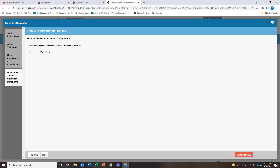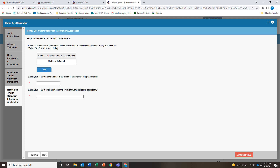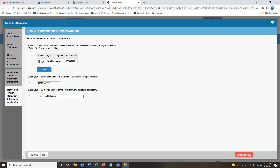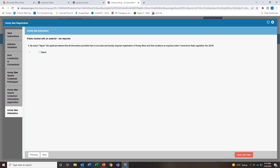Do you want to be placed on a list of volunteer swarm collectors? If so, click the Yes button. If you clicked Yes to swarm collection, you will need to add the counties to which you will travel to collect a swarm — click the Add button and enter the county. If you are willing to travel to more than one county, click Add again. You also need to include your phone number and a valid email. Use the Next button to move to the next screen.